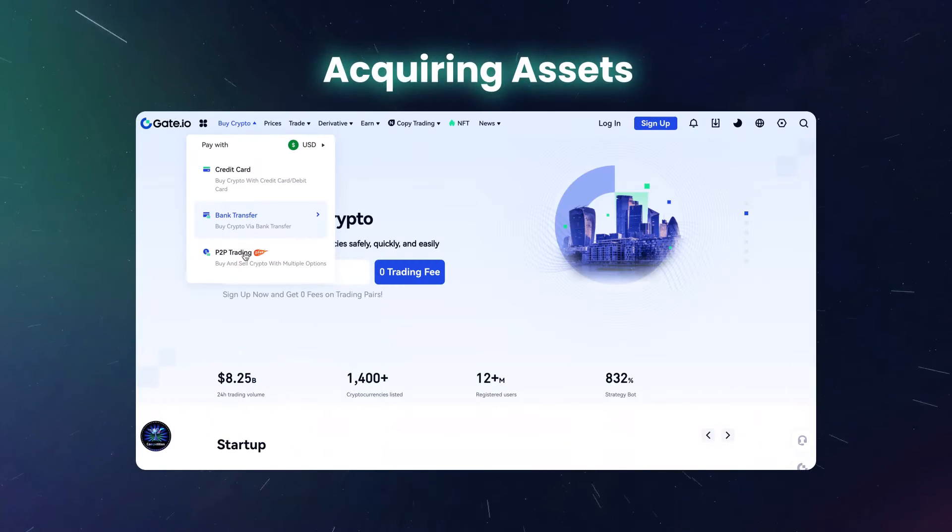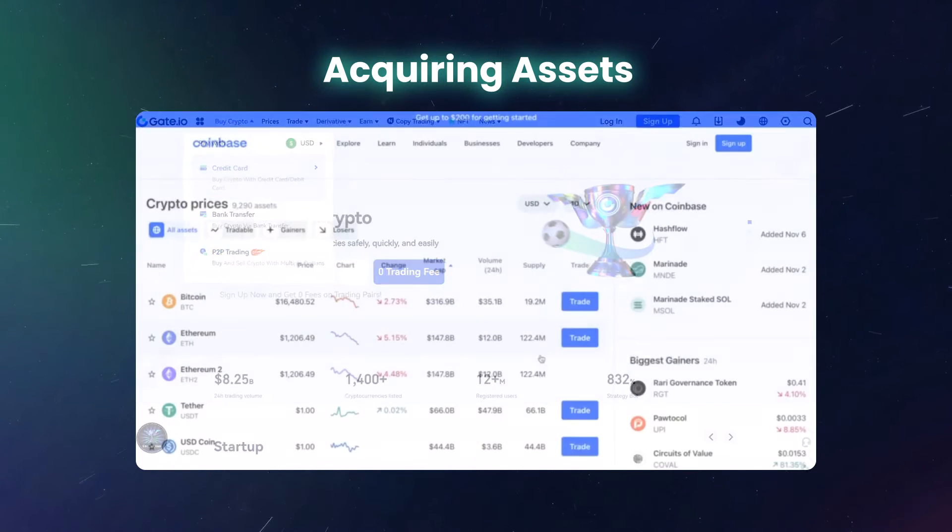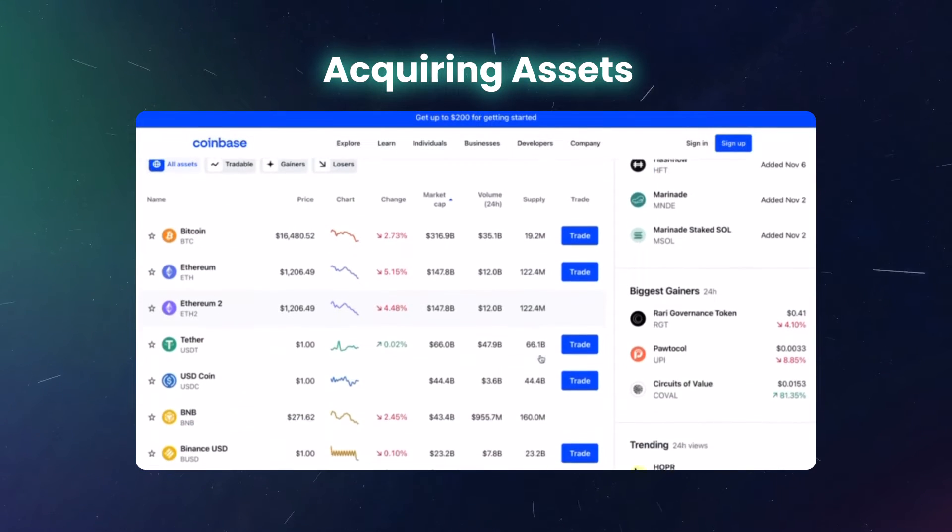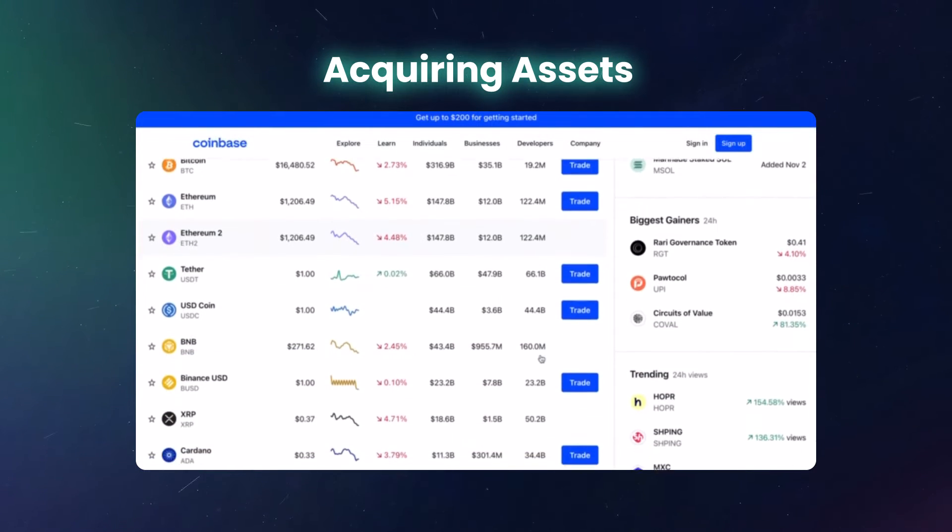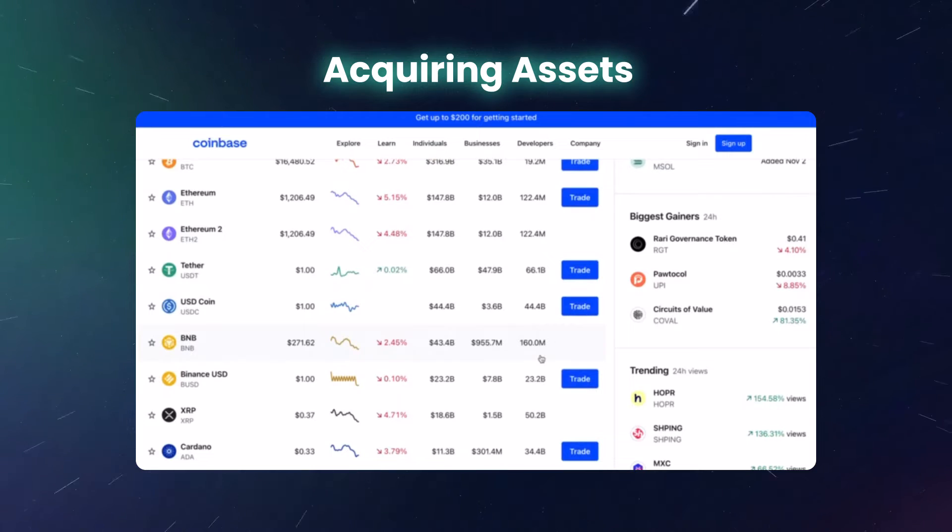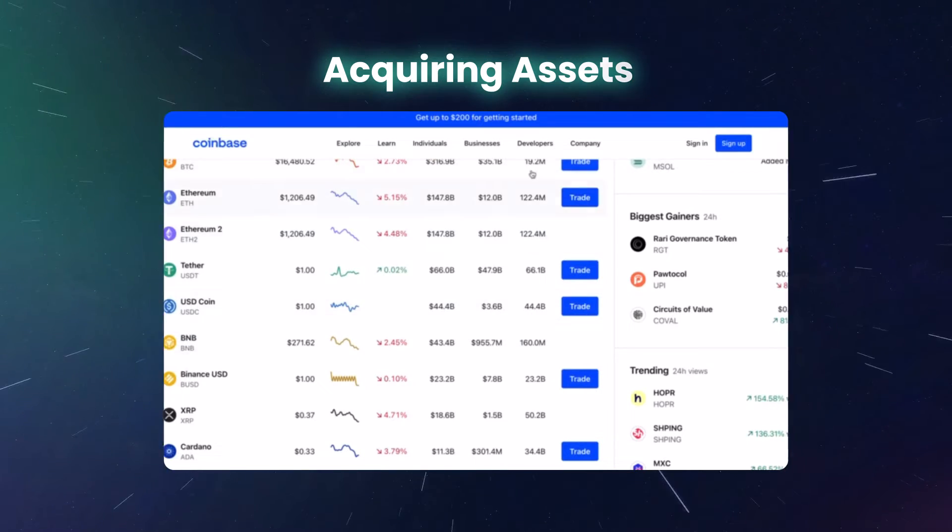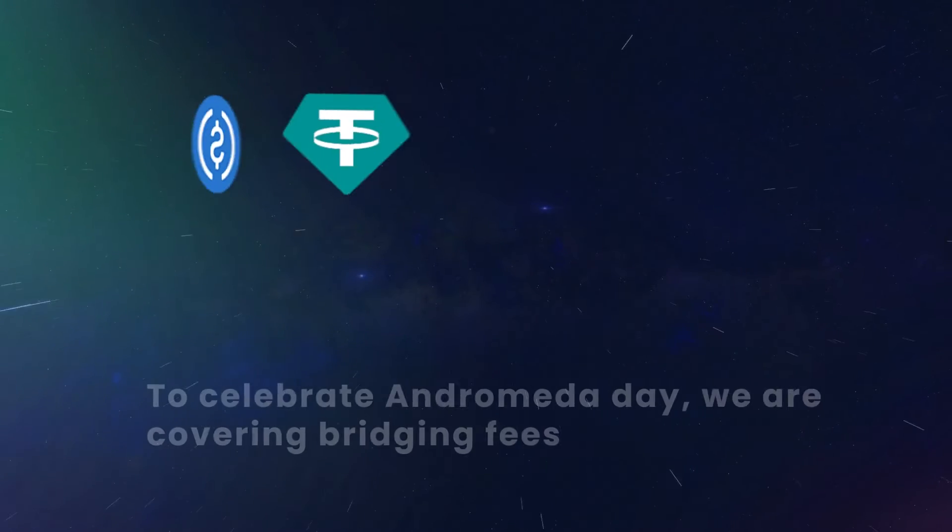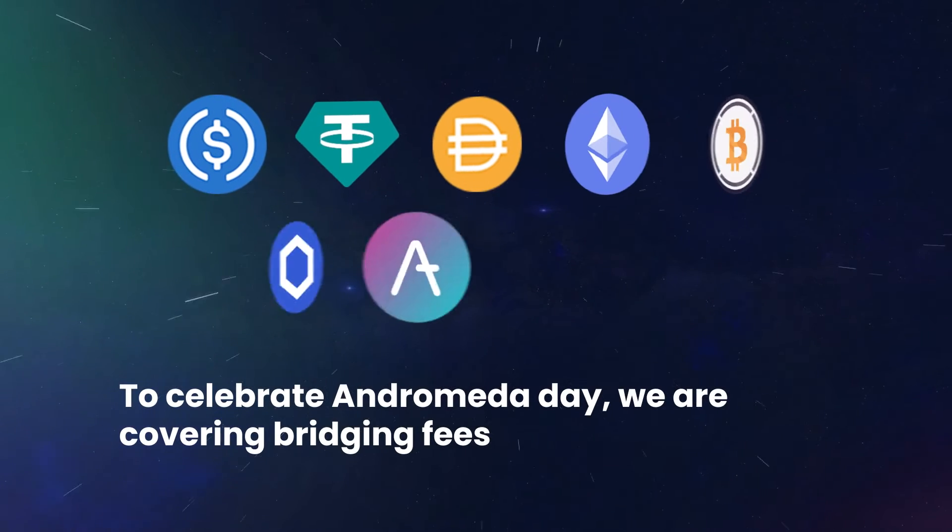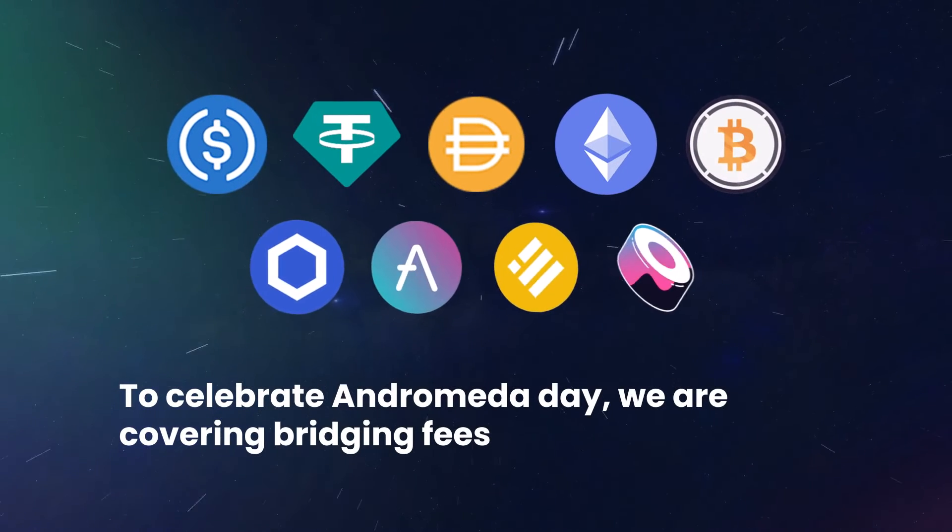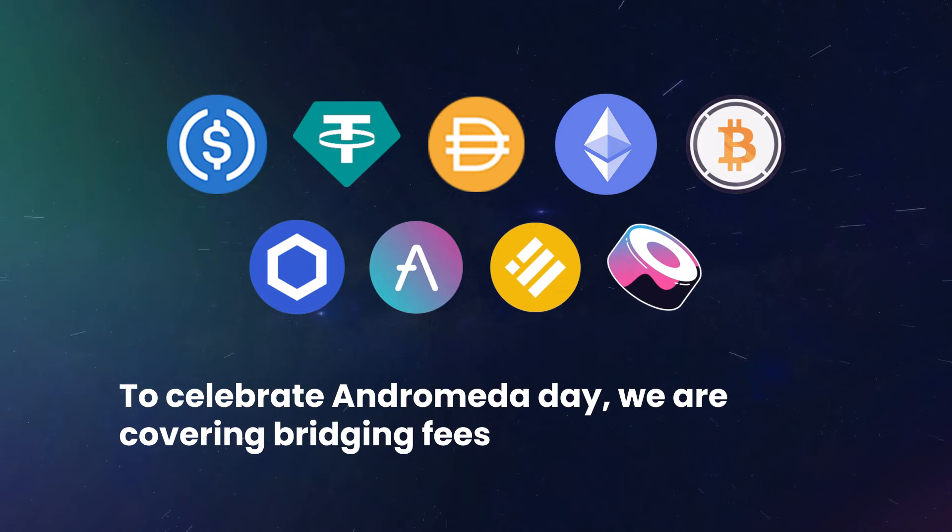Sites like gate.io allow users to buy crypto assets and withdraw them directly to the network of their choice, which means you don't have to use a bridge. To celebrate Andromeda Day, we are covering bridging fees for these assets, but you will need some ETH to cover gas fees.